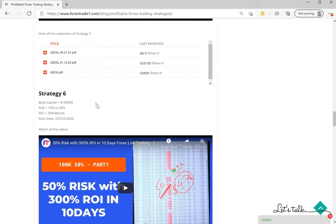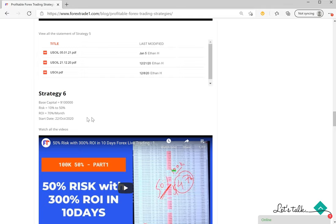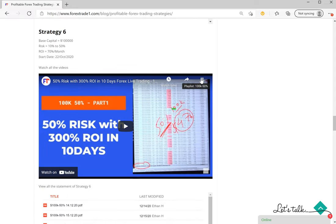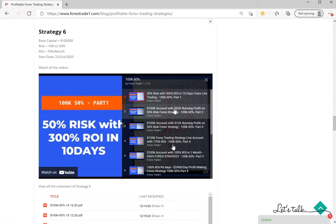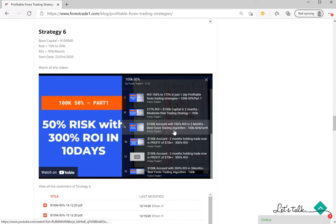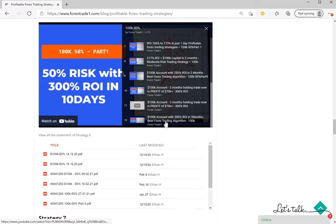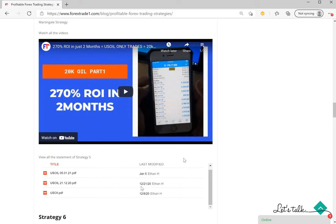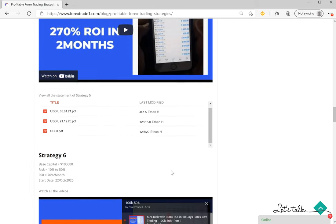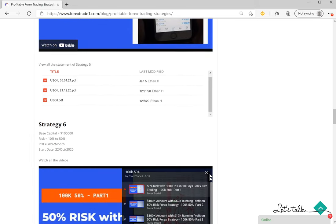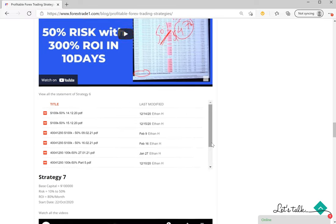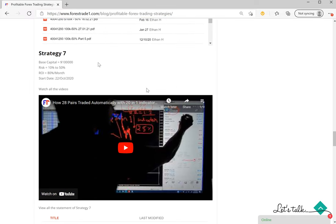And then Strategy 6 is 100,000 account. Risk is 10 to 50 percent and return would be 70 percent per month, and total 12 videos in this section. In this playlist, you can view it one by one. That is Strategy 6.